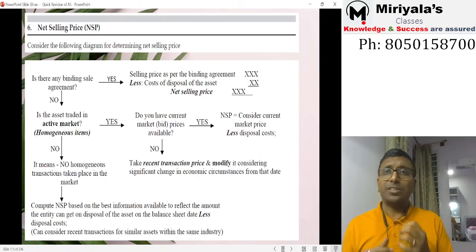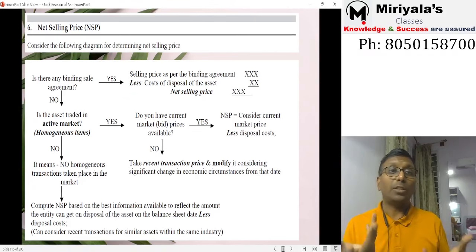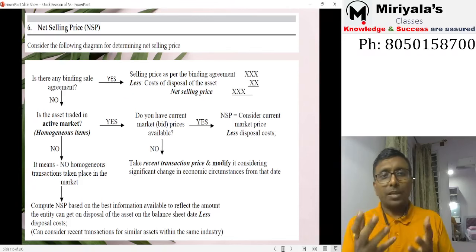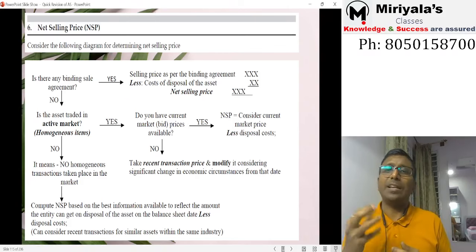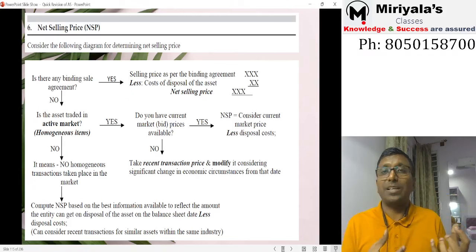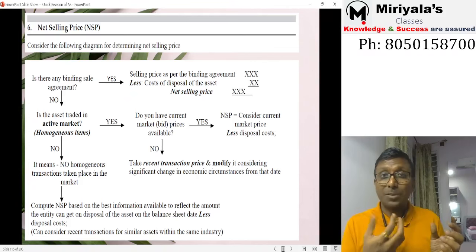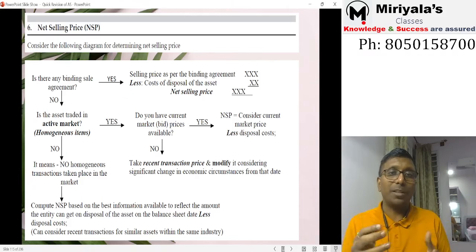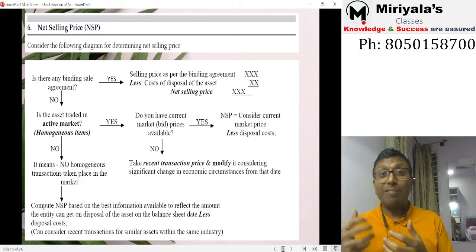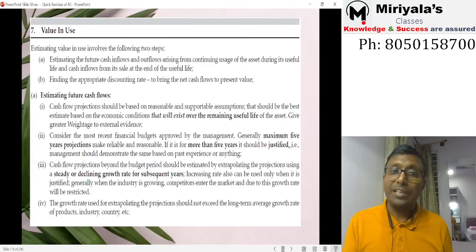To determine NSP: first, check if there is a binding sale agreement — if yes, use that price minus selling costs. If no binding agreement, check for an active market — if yes, use the market price minus disposal costs. If no active market, use a recent transaction price adjusted for changes over the past six months plus/minus market changes, then deduct selling costs. If none of the above applies, get the asset valued by a valuer.